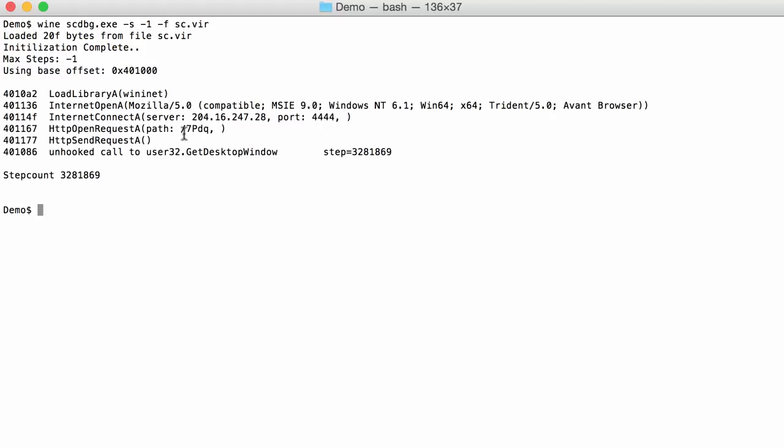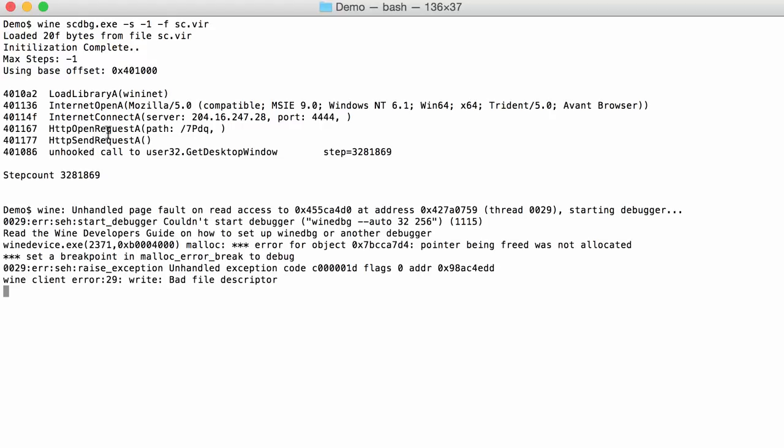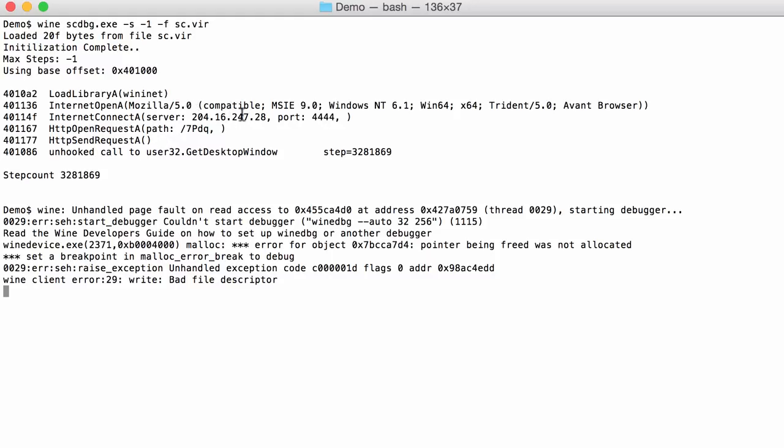Okay and now you can see we get further. So indeed we get an HTTP open request A to this path which is sent. And then this API function here gets executed. But that has not been hooked. So the emulator stops here. So but with this we know what the shellcode is doing. And it is connecting to this IP address on this port HTTP request to this path with this user agent string.